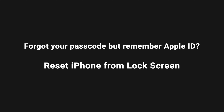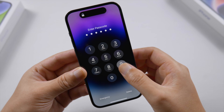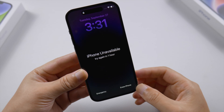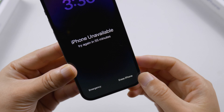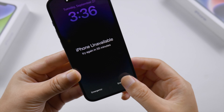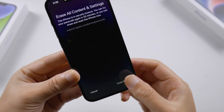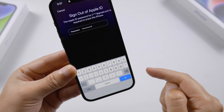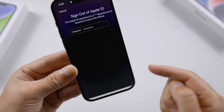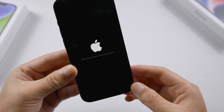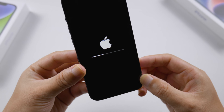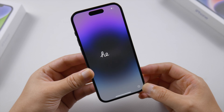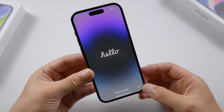If you forgot your passcode, continue trying to enter any passcode until you see the Erase iPhone button on the bottom right of the screen. Tap on it, then tap on it again to confirm. Enter your Apple ID password to sign out. Soon you will see a loading bar which indicates the reset is in process. Once completed, you will see the Hello screen, which means your iPhone is back on factory default.